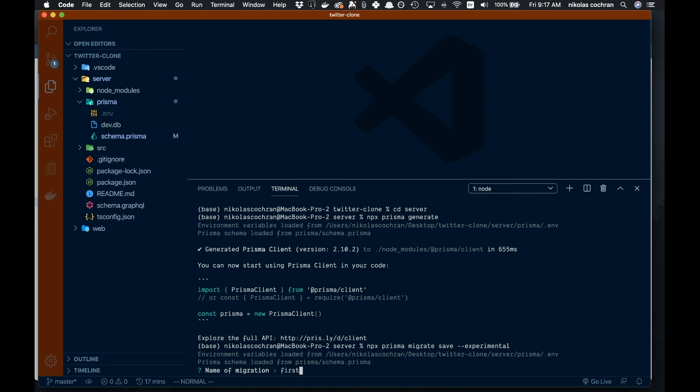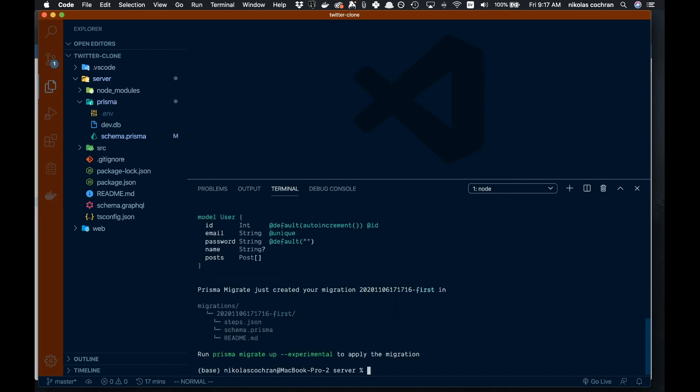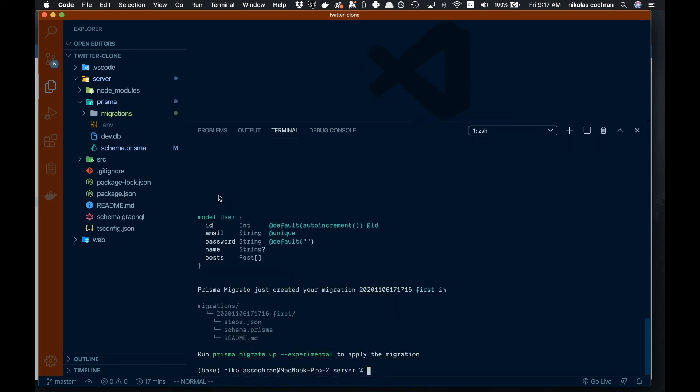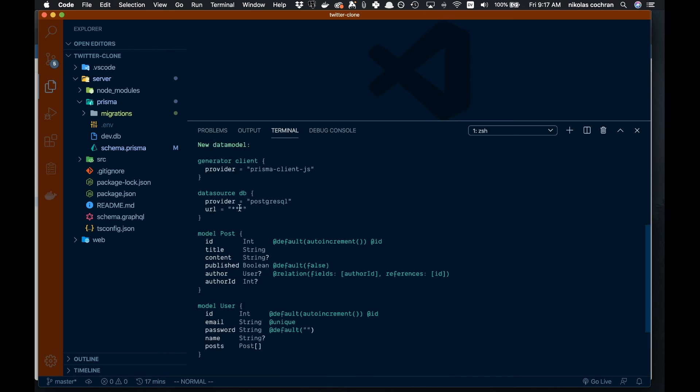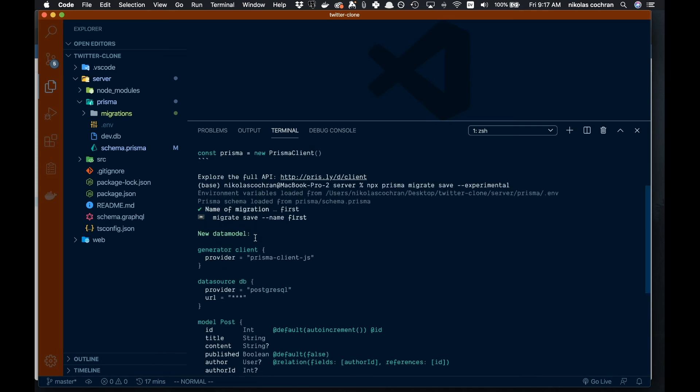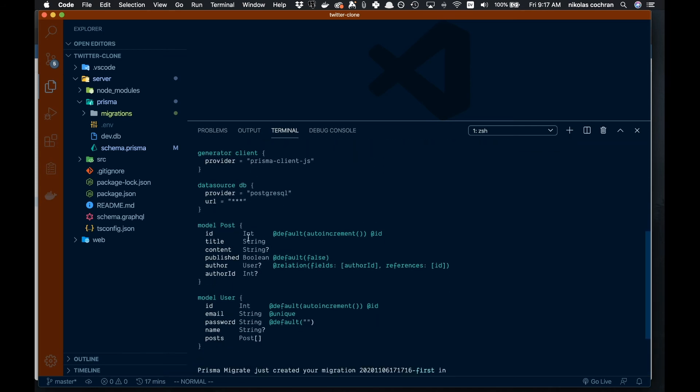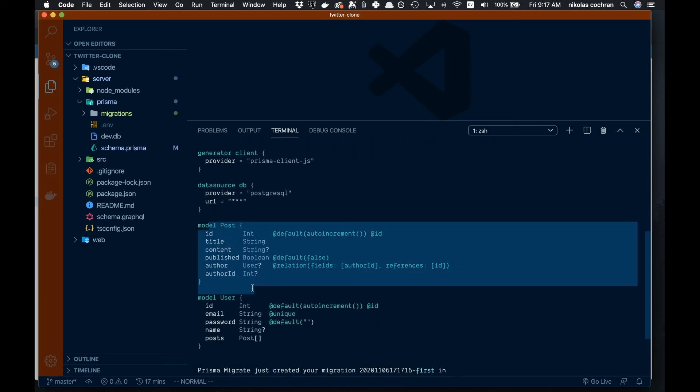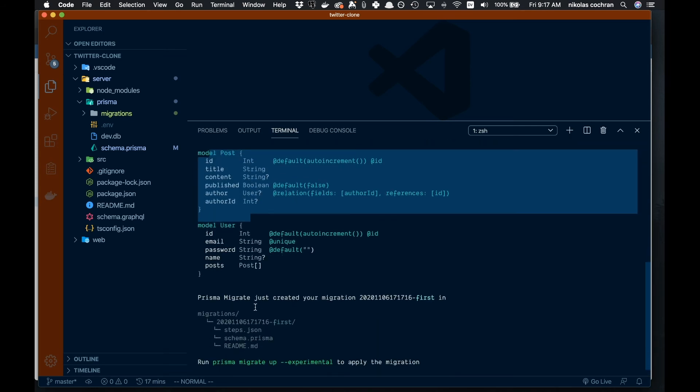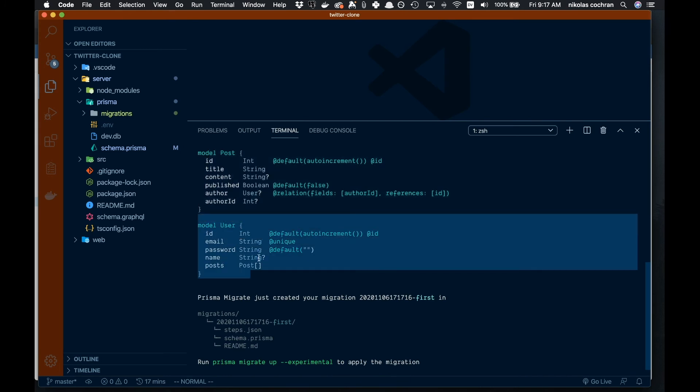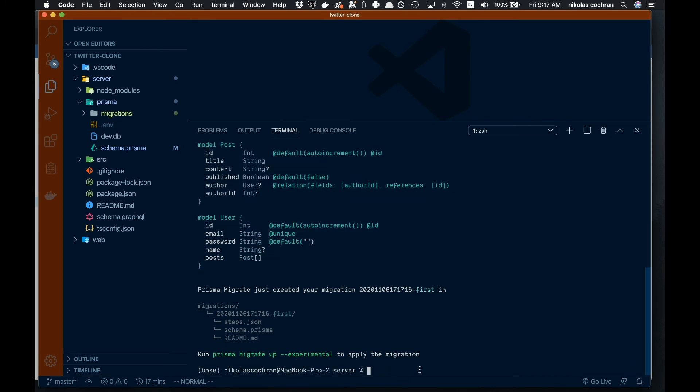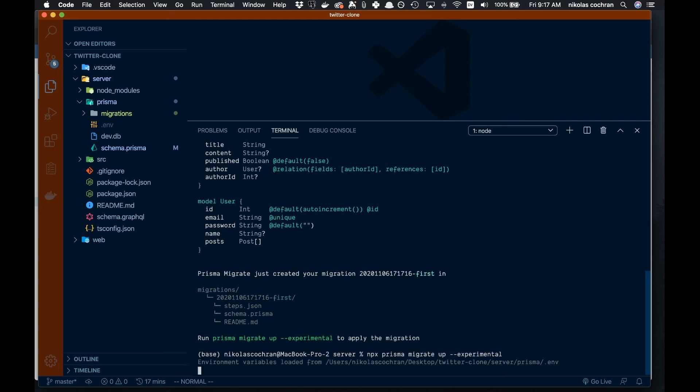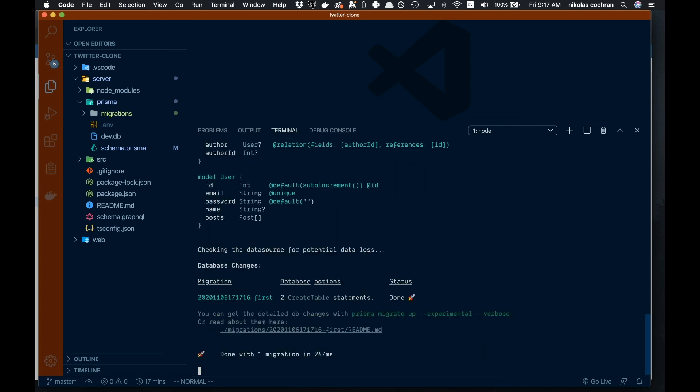That worked perfectly. We have our database, our model for Post, and our model for User. That seems to be working good. If we want to actually push it up, which we do, we're going to say npx prisma migrate up experimental. Hopefully this works too, and that looks like it was also successful.